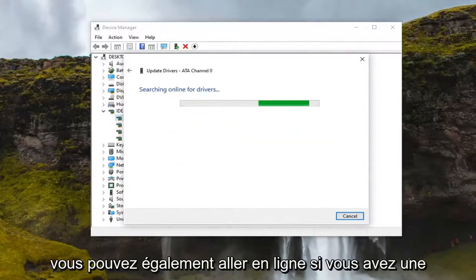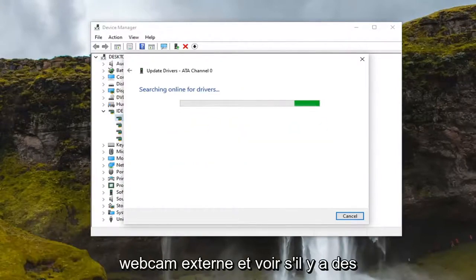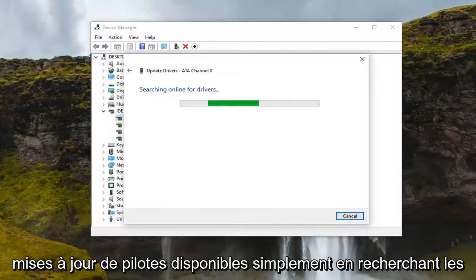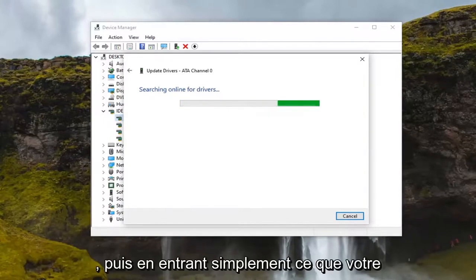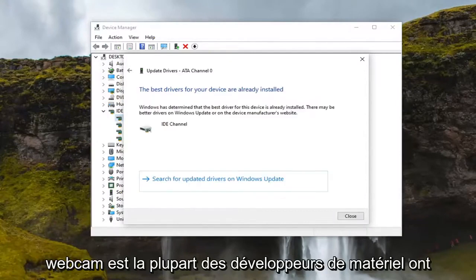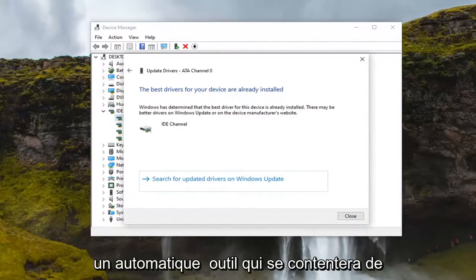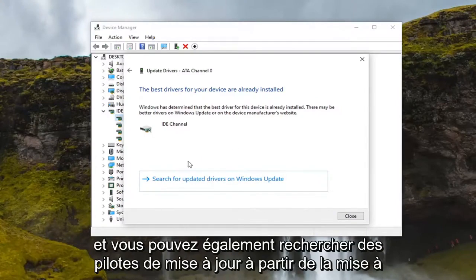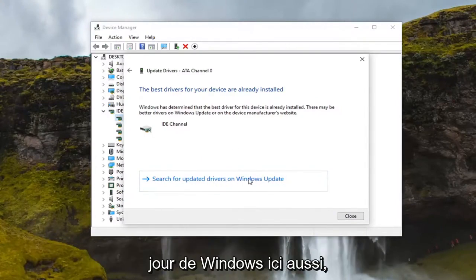You can also go online if you have an external webcam and see if there are any driver updates available by Googling 'drivers for' and then entering whatever your webcam is. Most hardware developers have an automatic tool that will download and install for you. You can also search for driver updates through Windows Update here too.